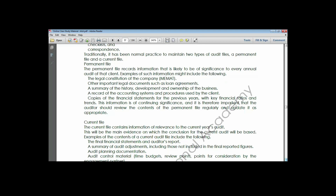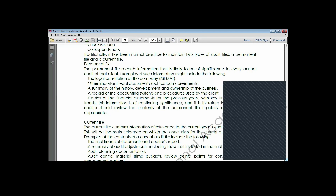The current audit file is the opposite of the permanent audit file. It contains information used in the current year's audit. The information in the current audit file includes the final financial statement and auditor's report - that is, the draft financial statement and auditor's report will be there - and the summary of audit adjustments including those not included.